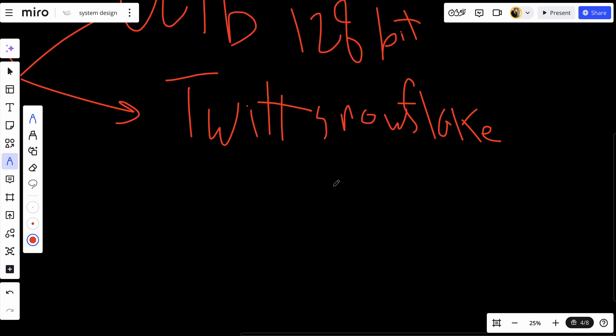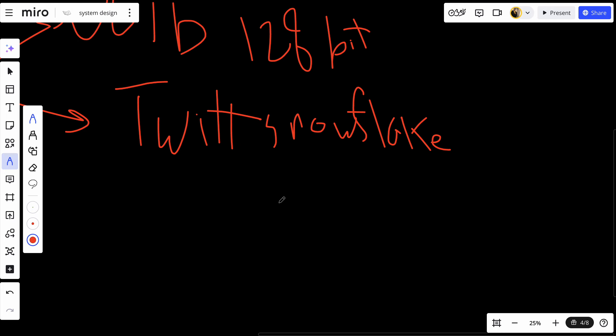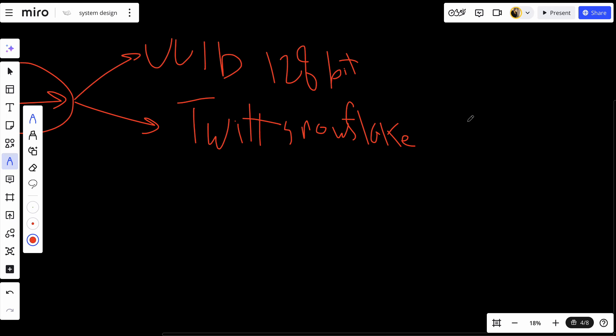The second approach is Twitter Snowflake, an ID generation system developed by Twitter. It generates 64-bit IDs, which are smaller than UUIDs. These IDs are time-ordered and unique. Each ID is composed of a timestamp, data center ID, worker ID, and a sequence number, which makes it easy to generate IDs that are unique and can be sorted chronologically.